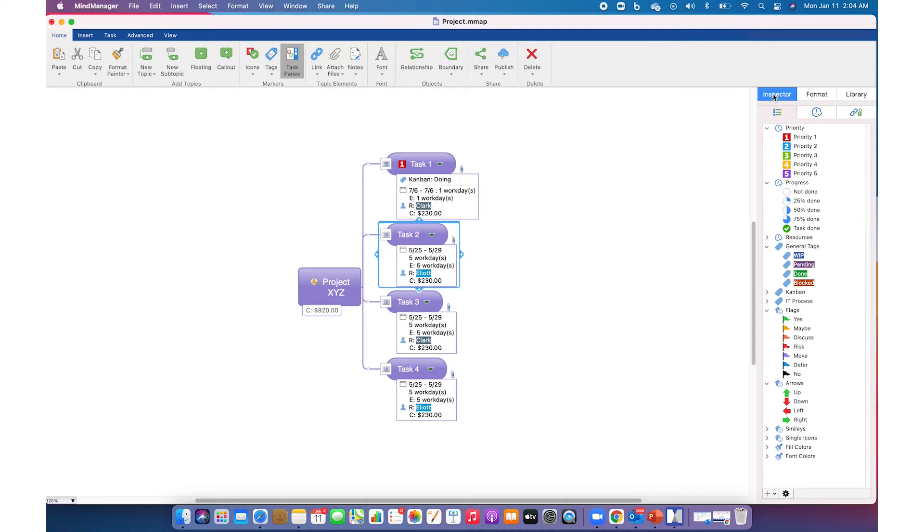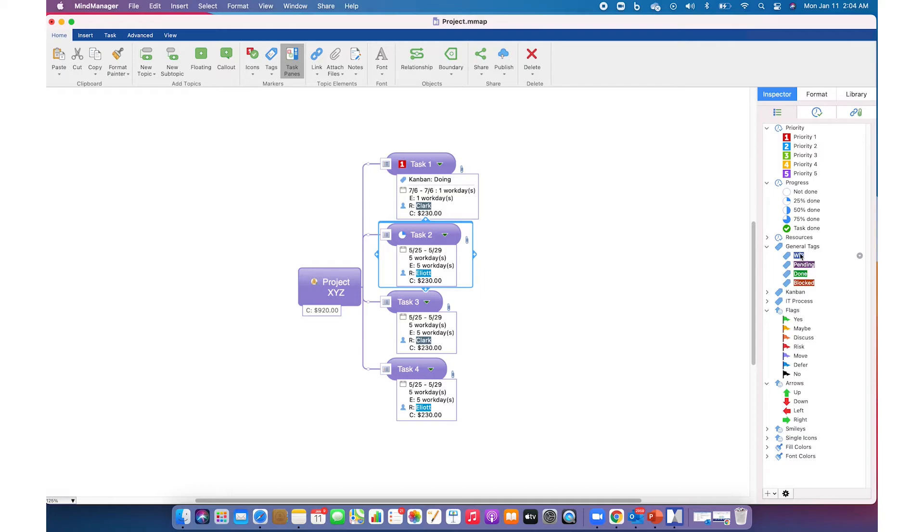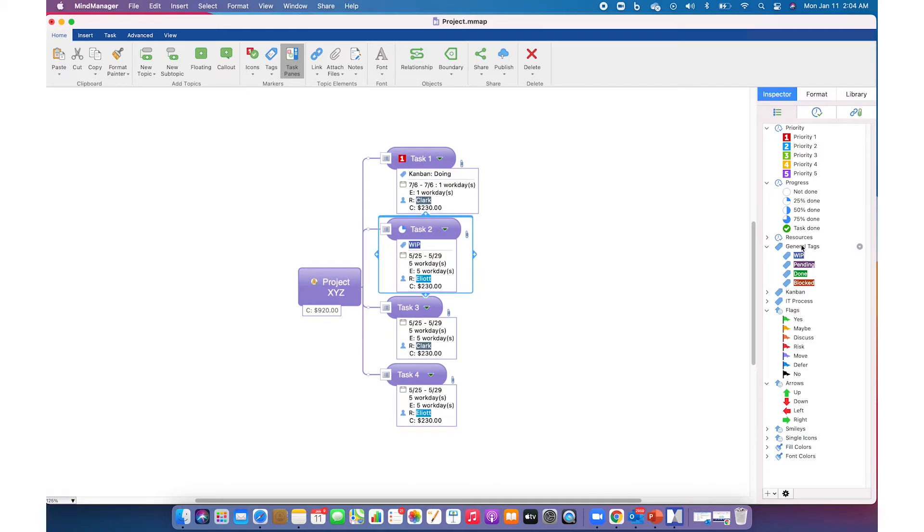Icons and tags are also called markers in MindManager. As you can see, each map has a list of default marker groups inside the inspector pane, for example Priority, Progress, Resources, etc. You can simply click on the icon in the icon group or a tag in a tag group and add it to the topic.